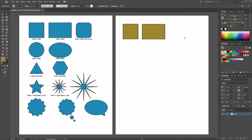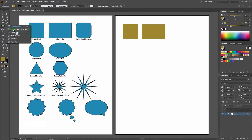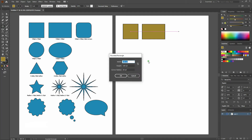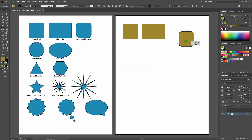If we want an exact measurement, we can click and hold on our rectangle tool and drag down to our rounded rectangle tool. From there all we need to do is click and we can enter in the exact dimensions — 100 points wide by 100 points tall by 20 point corner radius. There you go. We can also do this with rectangles.